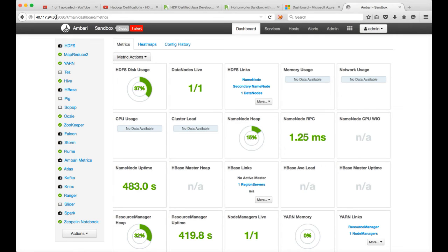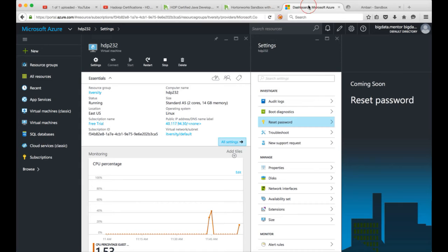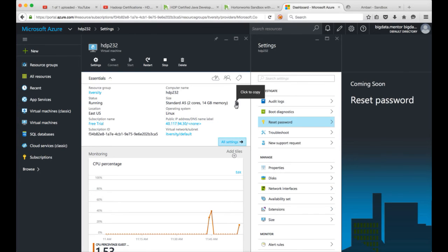IP address you have to get from this dashboard. So this is the public IP address which you need to use and 8080 is default Ambari port number. So you can use this environment for practicing Hadoop on Hortonworks platform and also for certification purpose.